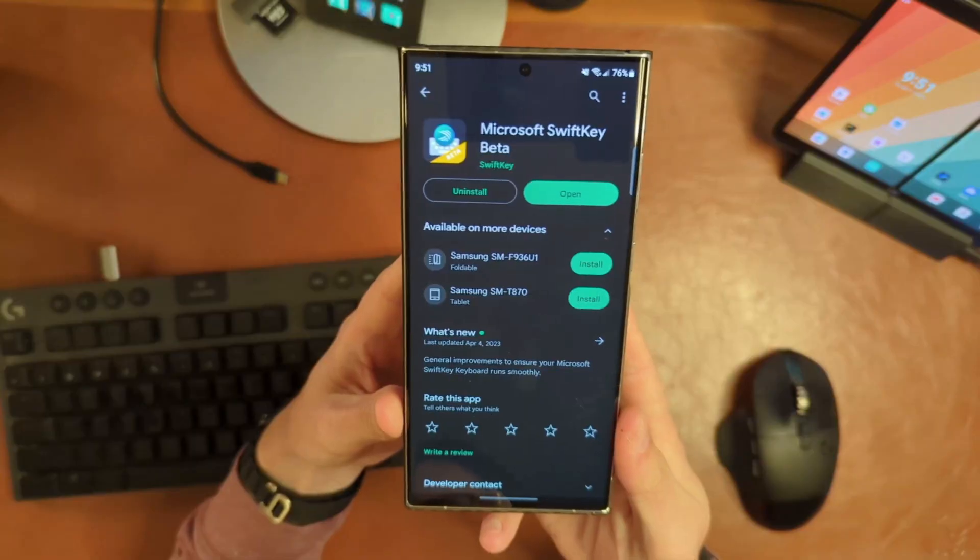That's right — the keyboard Microsoft makes themselves now has Bing Chat functionality built right in, to be accessed anywhere that you can open up your keyboard.